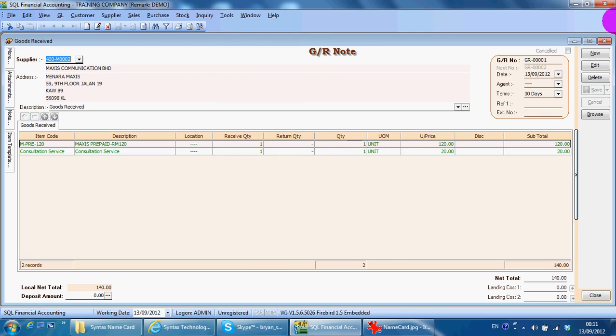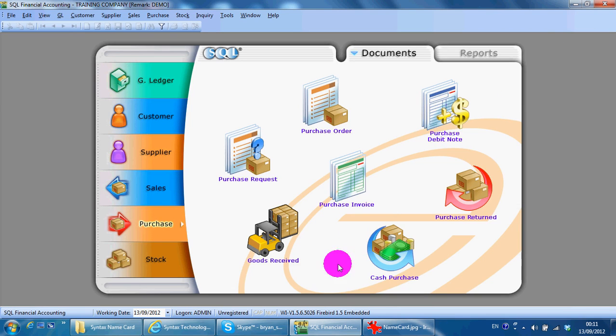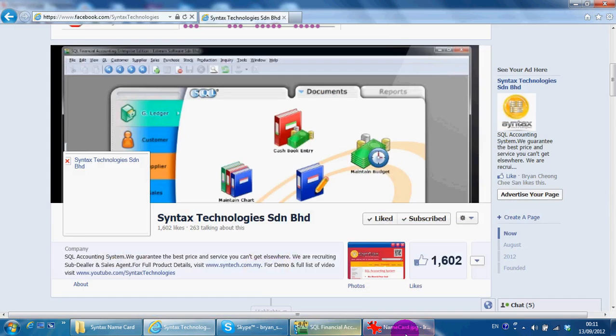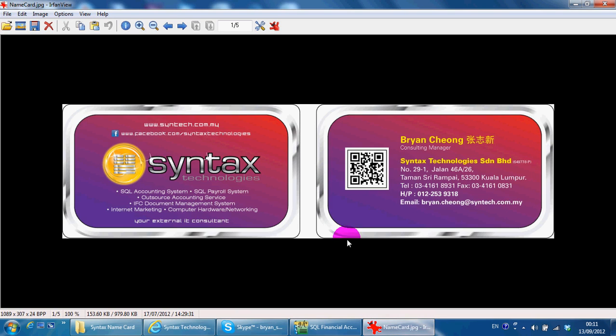That's all for Goods Receive. I'm Brian from Syntax Technologies. Thank you.